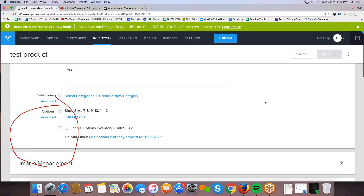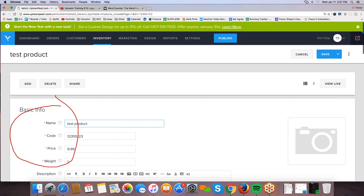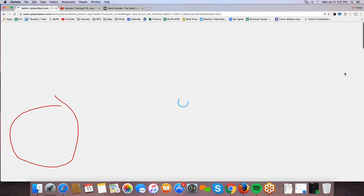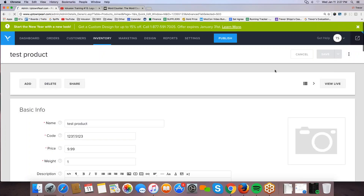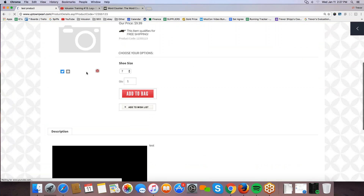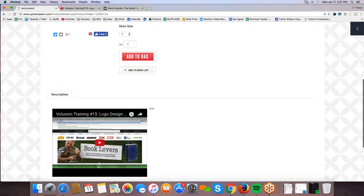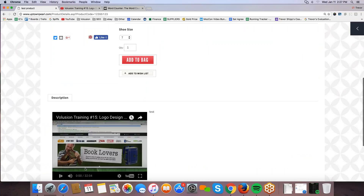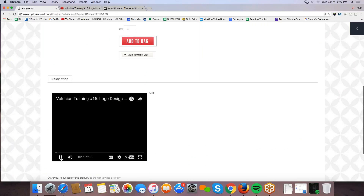Let's view it live — the video automatically shows up down in the product description area and you can play it from there. This is great for product review videos, testimonial videos, or anything that shows the product from different angles and enhances the description. As long as you have the YouTube link, you should be able to put it on your product page.